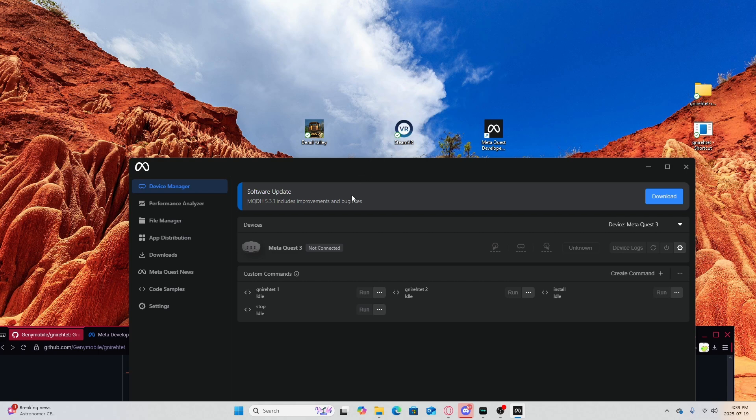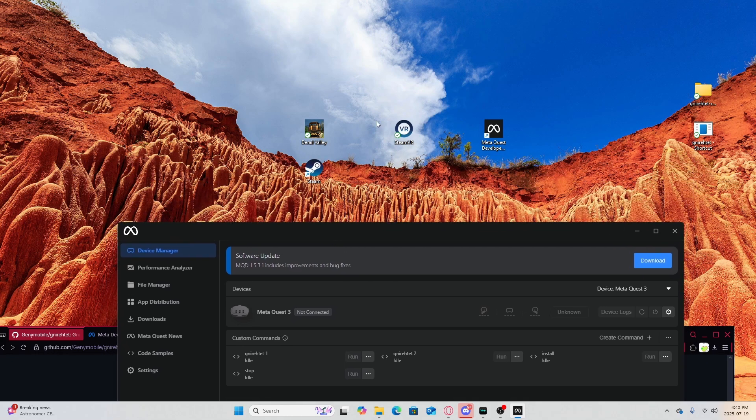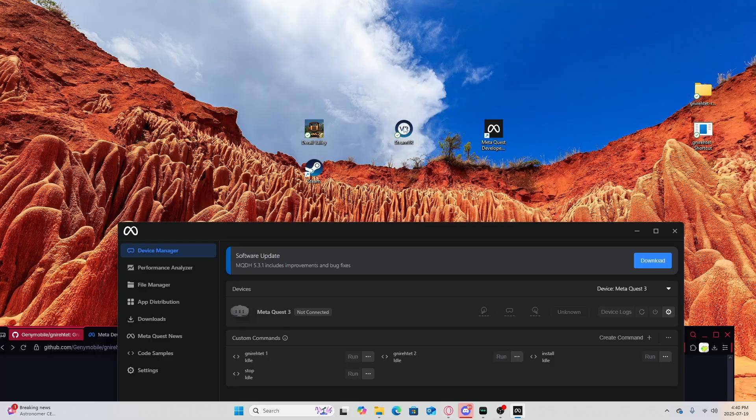And hopefully if everything works out for you and you've done all the steps correctly, you should basically have SteamVR, but it's wired.